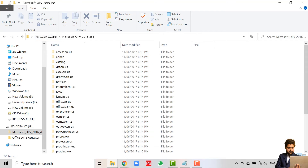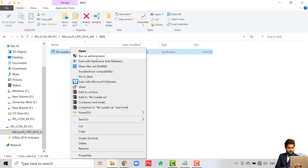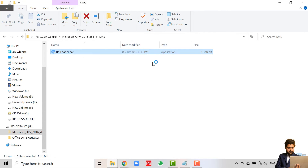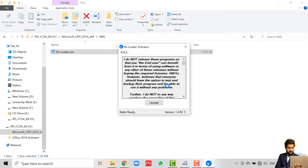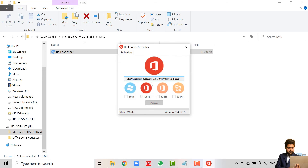In the same folder you downloaded from the link, click on KMS, right-click on Reloader, and click Run as Administrator. Provide admin rights and you will be faced with a pop-up window. Simply click on 'I Accept.' If your Windows also needs to be activated, you can click on both Windows and Office; otherwise, just click on Office 16. Click the Activate button and wait one to two minutes for the activation process to complete.